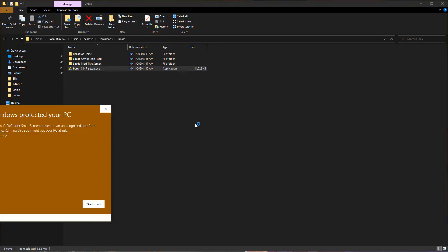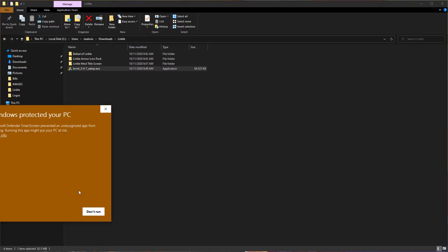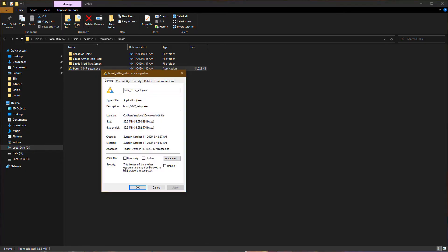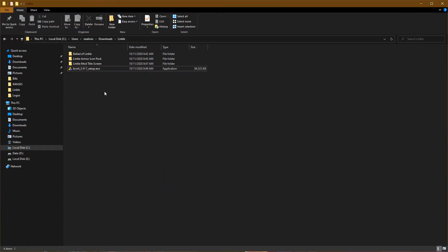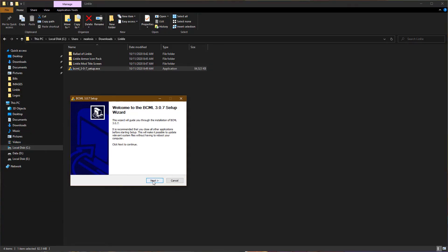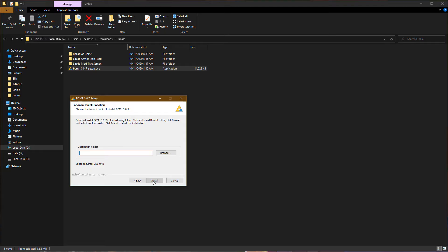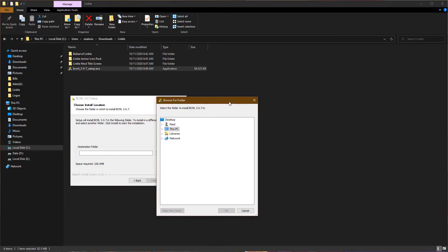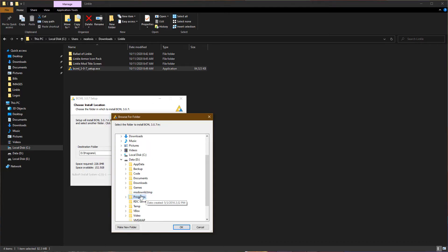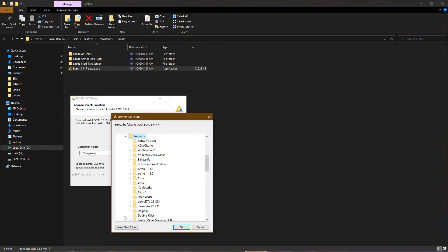The first thing we're going to need to do is run the BCML mod loader. If you get a warning from Windows, you can right-click, go to Properties, and check the box that says Unblock. Click Apply, click OK, and then it'll let you execute the setup exe. This is a standard wizard — just click Next, I Agree, and then on the destination click Browse and browse to the directory where you want to install the mod loader tool. I'm installing in D:\Programs and making a new folder called BCML.